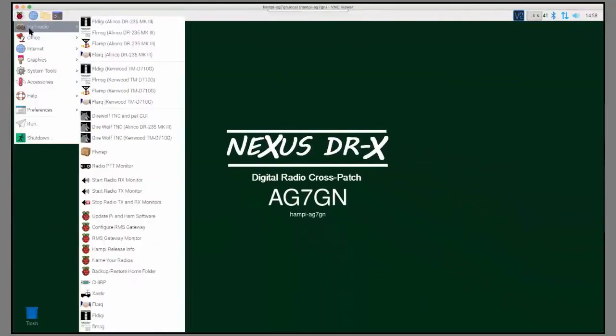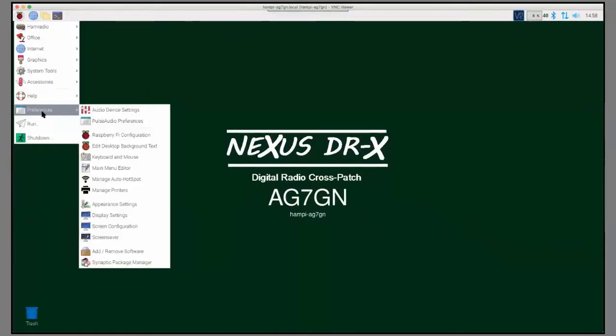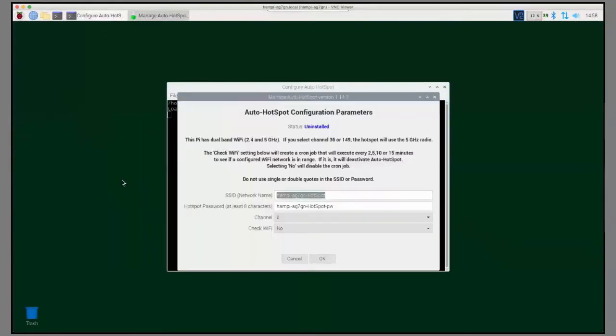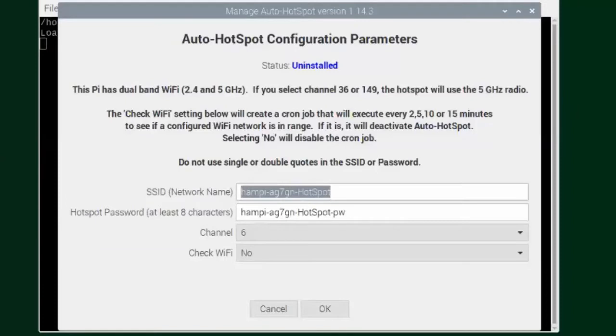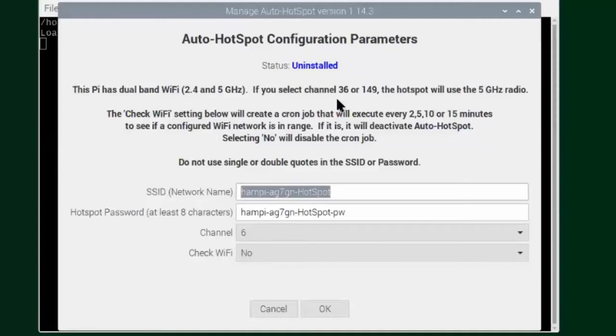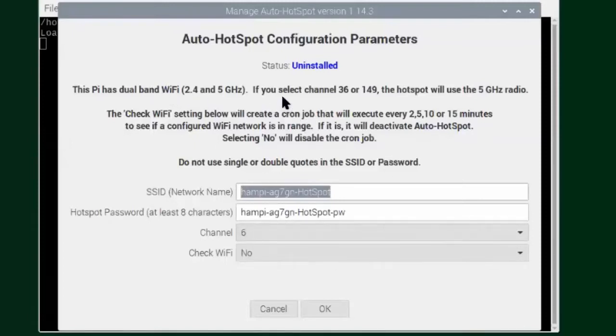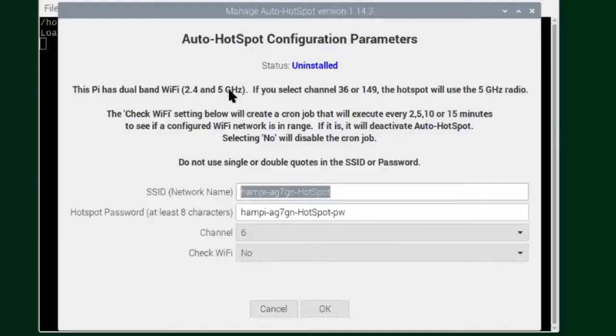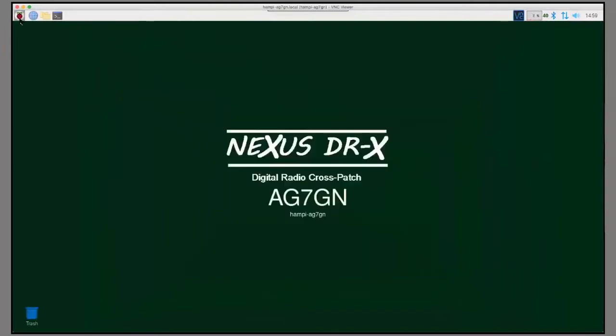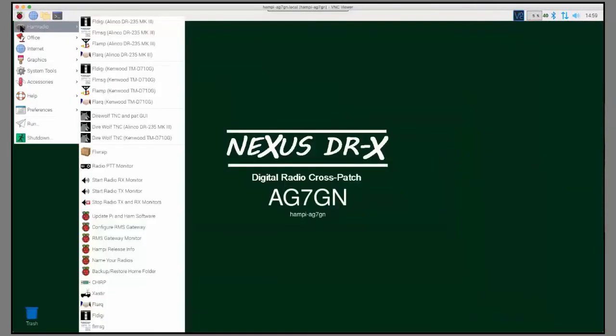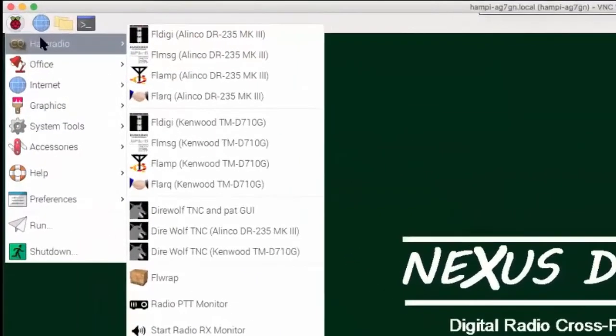That's under the Preferences menu under Edit Background Text. You can put your call sign in there and then toggle this checkbox if you want to include the host name of your Pi or not. The other thing I added was the ability to turn on Auto Hotspot. A lot of hams are using these Raspberry Pis in applications for EMCOMM use in Go Kits, and they're often away from the Internet and no other network connection. So, in order to VNC into them, like I'm doing here, where I'm remotely controlling the Raspberry Pi with VNC Viewer, they would like to turn the Raspberry Pi into a Wi-Fi hotspot and connect to it that way.